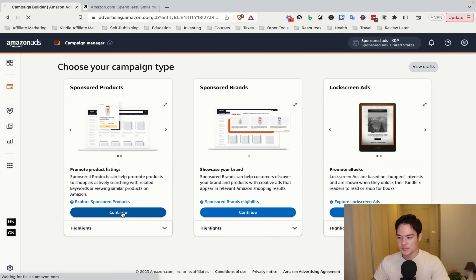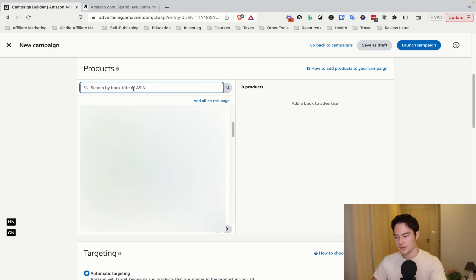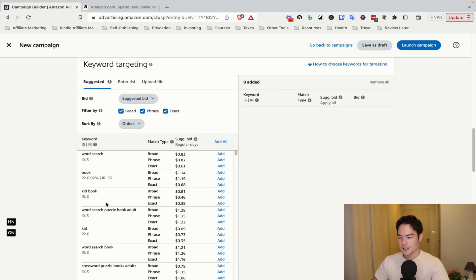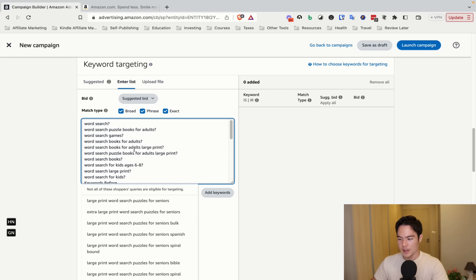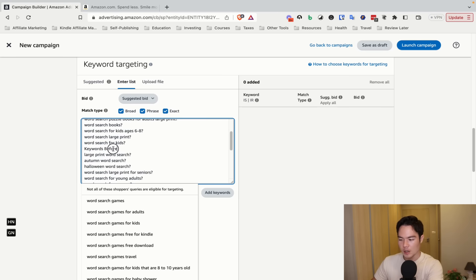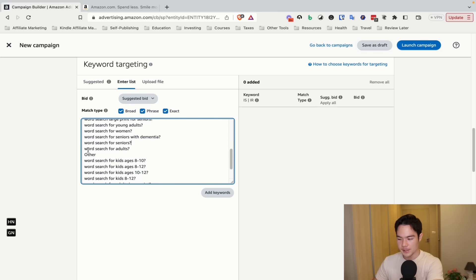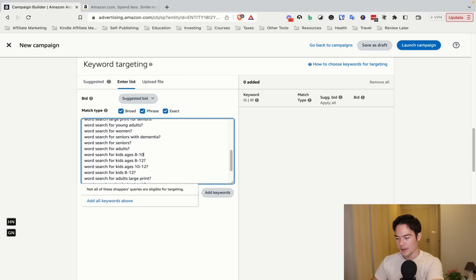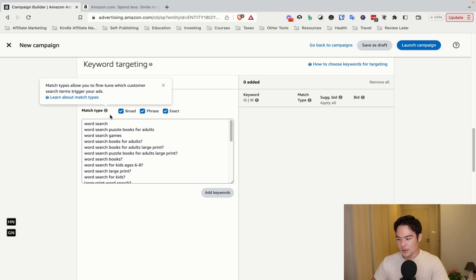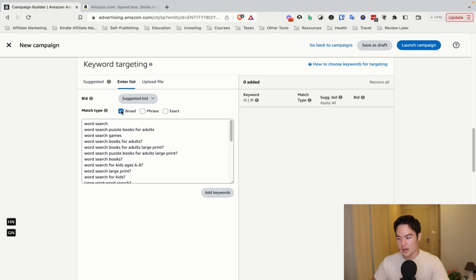Go back to Amazon, click Create Campaign, click Sponsored Products, click Standard Ad, and search for your book. Once you find it, come down and click Manual Targeting, keep it on Keyword Targeting. Amazon will suggest keywords — add any relevant ones. In our case we have our keyword list, so go to Enter List and paste the keywords. You'll need to clean it up — delete the question marks at the end of each keyword and remove the 'keywords before' and 'keywords after' labels. Once done, make sure the match type is set to Broad only. For the bid, set a custom bid: 65 cents is a good starting point for high-content books, and around 30 cents for low or medium content books like word search.